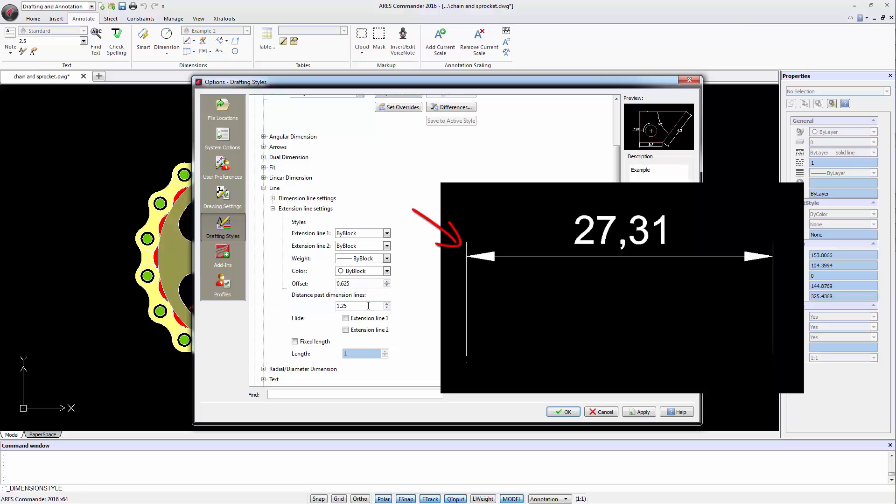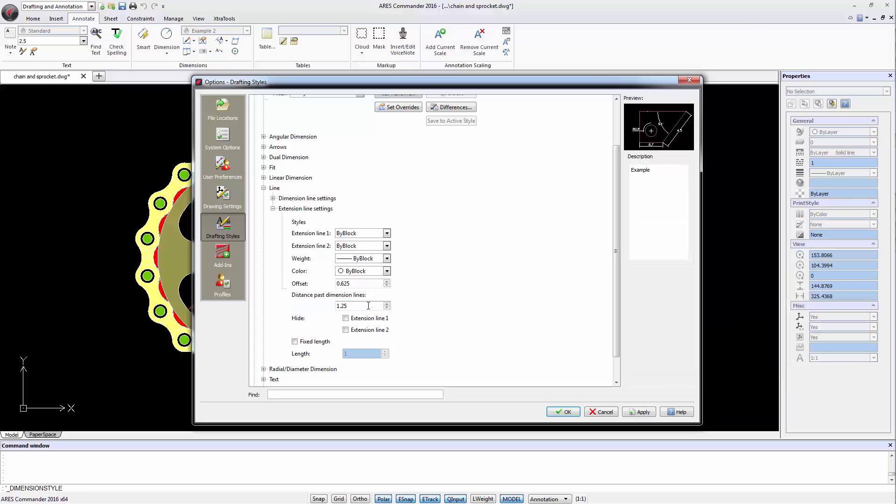As shown in the image. Moreover, the extension line can be hidden. We can also have a fixed length with respect to the dimension line.